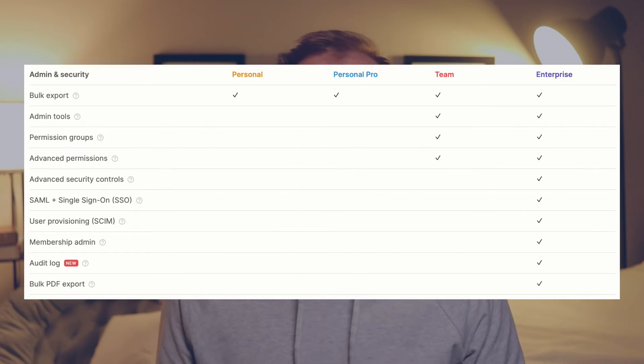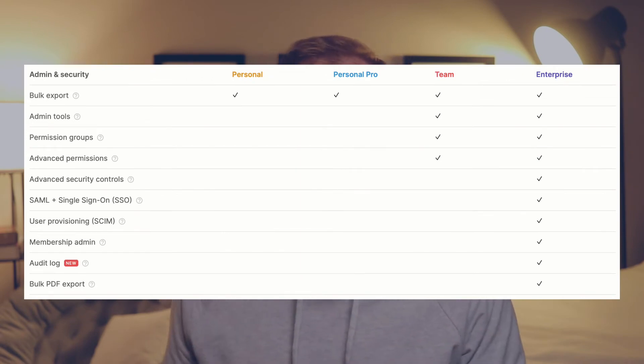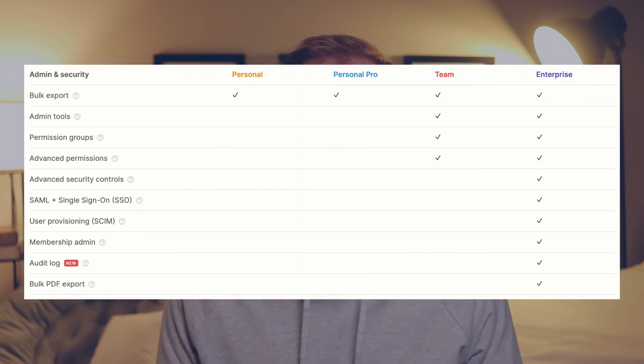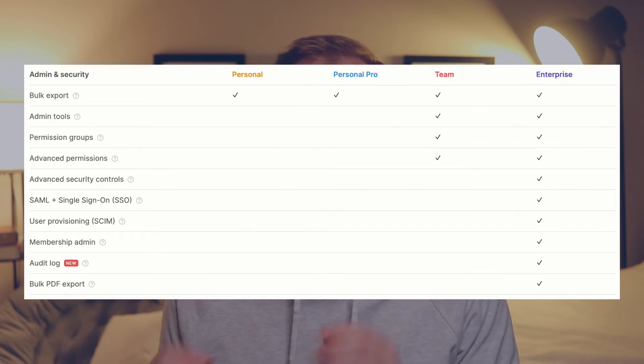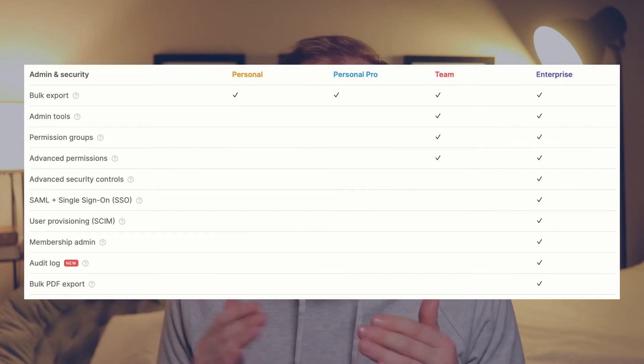Some of the most significant features included only in the enterprise plan are single sign-on, the ability to have a membership admin, private team spaces, and advanced security controls like the ability to disable guests or exports of information from Notion. Let's now move on to the last section — settings and members. When you click on the settings and members tab in Notion, there are three main areas to keep an eye on: settings, team spaces, and members.